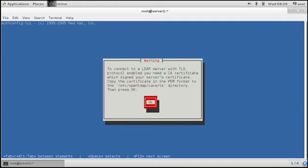Now the next thing it asks here, to connect to an LDAP server with TLS protocol enabled, you need a CA certificate which signed your server certificate. Copy the certificate in the PEM format to the /etc/OpenLDAP/cacerts directory, then press OK. So we need a certificate in /etc/OpenLDAP/cacerts.